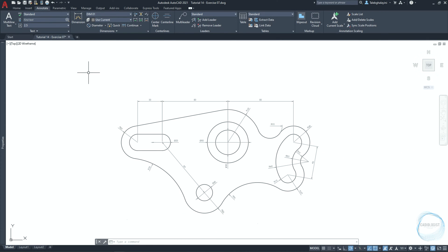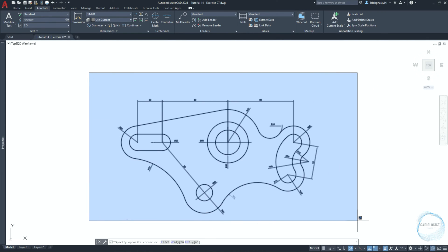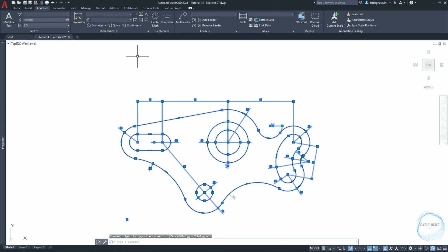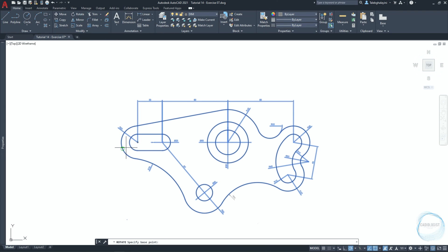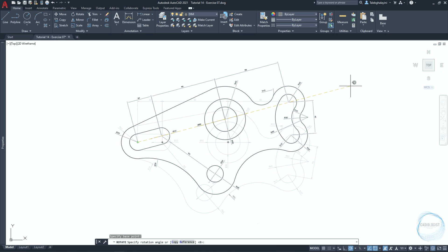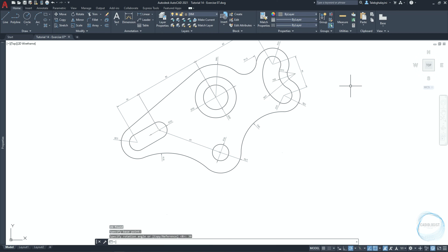Select the whole drawing and activate the rotate tool from the modify panel. Specify the base point here and type 30 for the rotation angle.